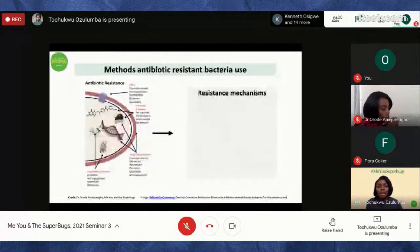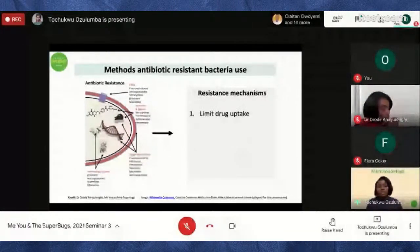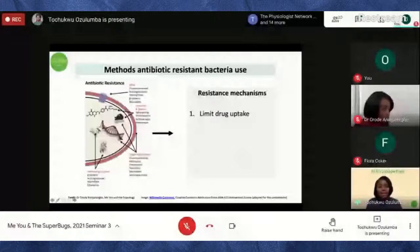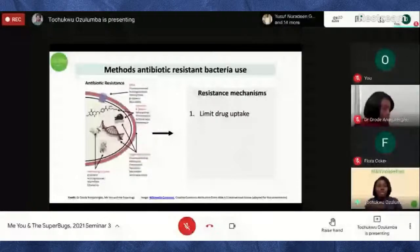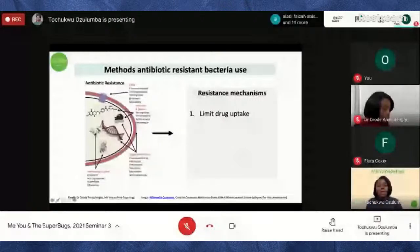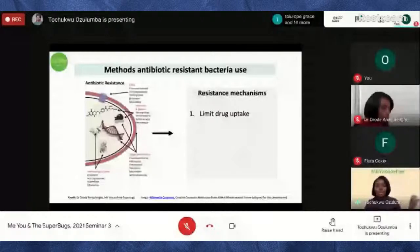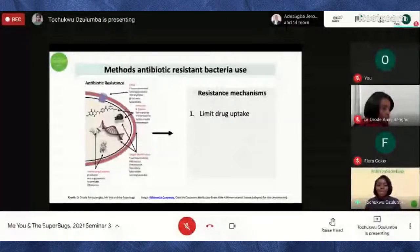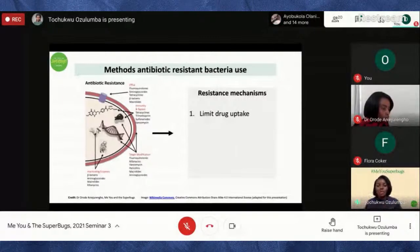Some of the ways bacteria adapt and become resistant to antibiotics: the first method is limiting drug uptake. When the antibiotic is in your system and about to be taken up into the bacteria to stop DNA or protein synthesis, bacteria can make their cell wall harder or thicker so the drug cannot pass through. Once the drug can't pass through, the bacteria don't die.